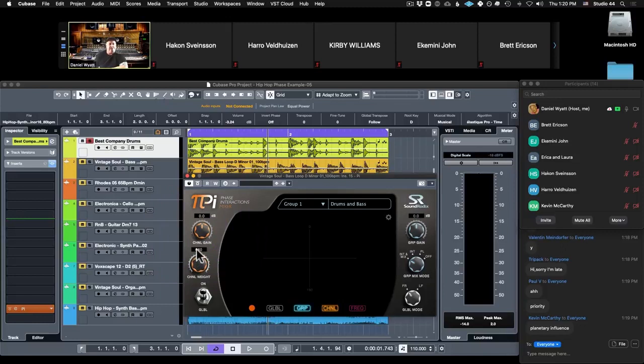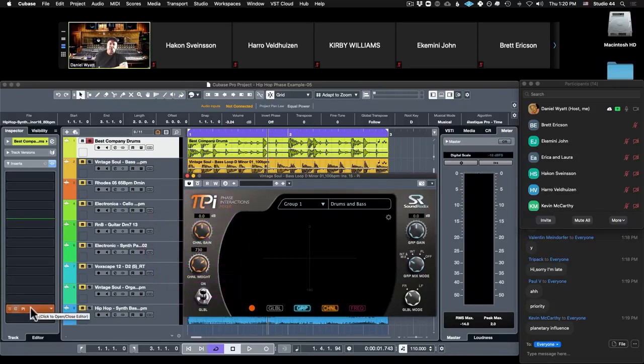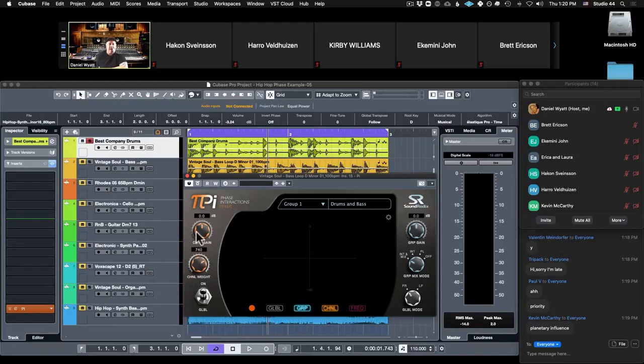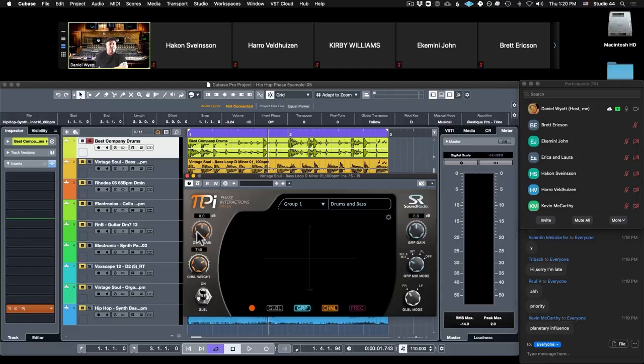If I give the channel more weight, planetary influence that I like, then what it's saying is this is the same as having it as a post fader insert with the fader turned up. It's saying this is a dominant element, shift it less and make other things shift more.